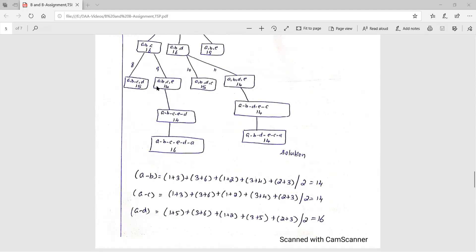At this level all five vertices have been visited, so we must return to the starting vertex A. For the path A→B→C→E→D, we add the return edge D→A; the total cost is 16. For the path A→B→D→E→C, we add the return edge C→A; the total cost is 14. Comparing both, 14 is the minimum.